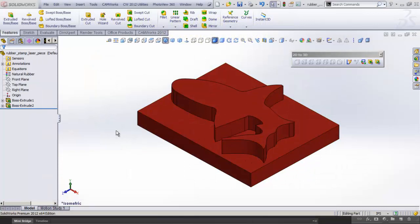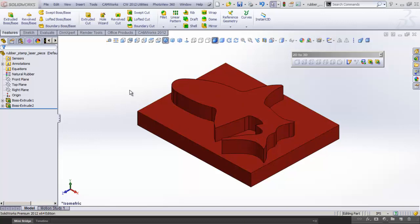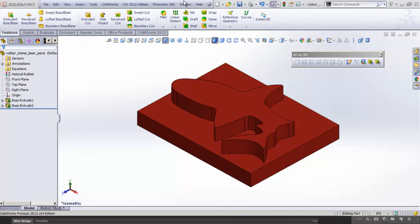Now at this time I'm going to create the assembly that combines all three parts: the rubber stamp itself, the neoprene cushion, and the wooden holder.